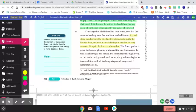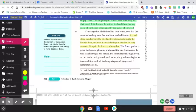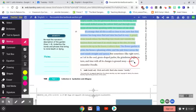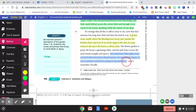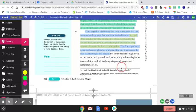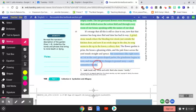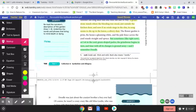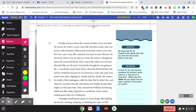Let's switch back to green highlight to note any figurative language. We have: but sometimes, like right now, as I sit in the cool green draped parlor, the grindstone begins to turn, and time, with all its changes, is ground away, and I remember Doodle. It's talking about time and how it's ground away like a grindstone, which is personification.